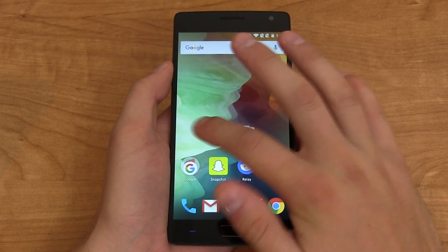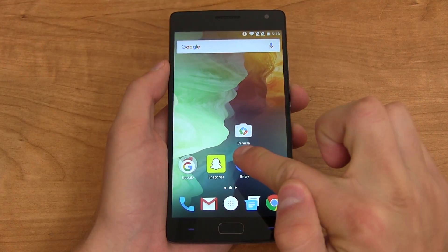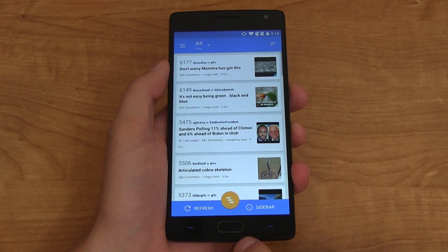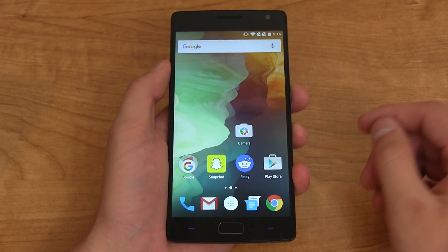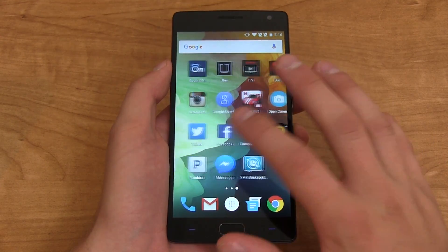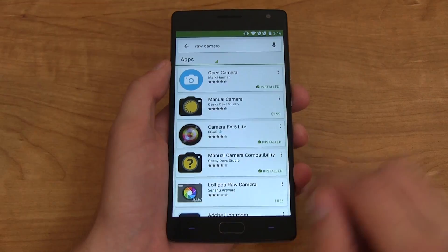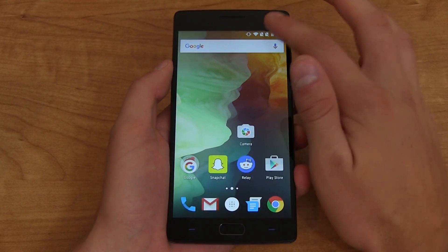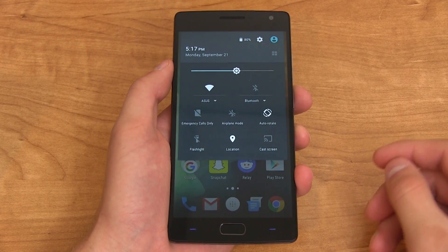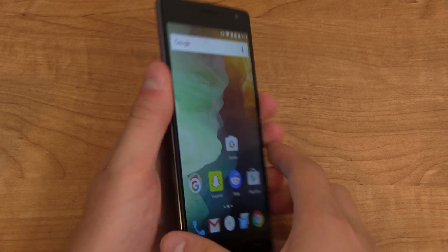One thing this update did not fix is a slight delay when opening apps in the OnePlus launcher. I mentioned it in my review video — it doesn't happen in third-party launchers — so hopefully a future update addresses that. But overall, that's OxygenOS 2.1, the update for the OnePlus 2.